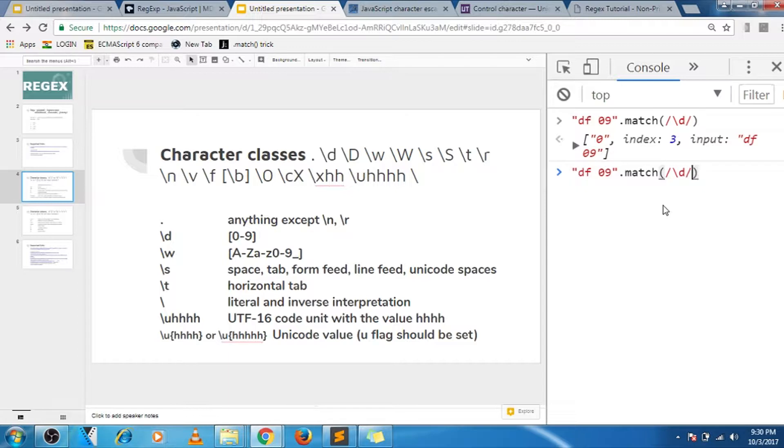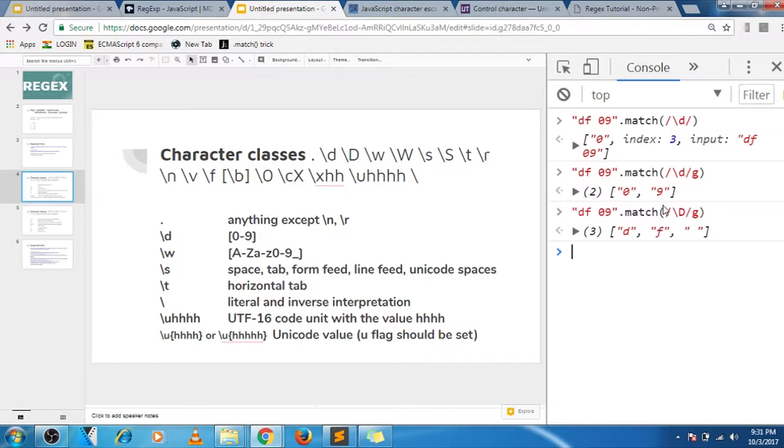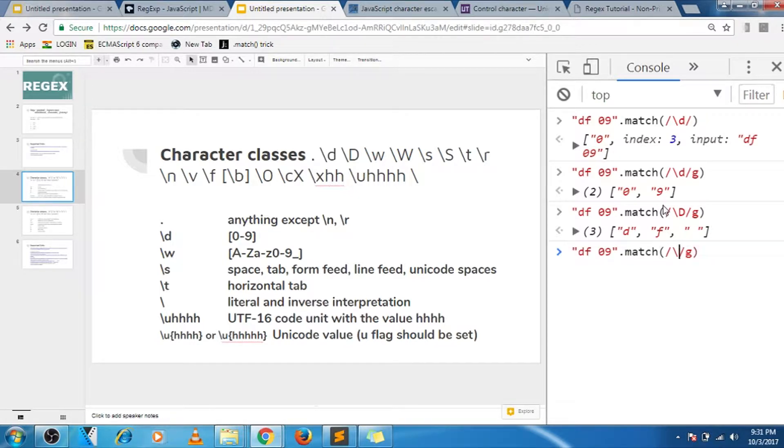I need to give G to match every digit, and if I do capital D, it will do the opposite of small d, so it will match everything except zero nine. Similar is the case with W.